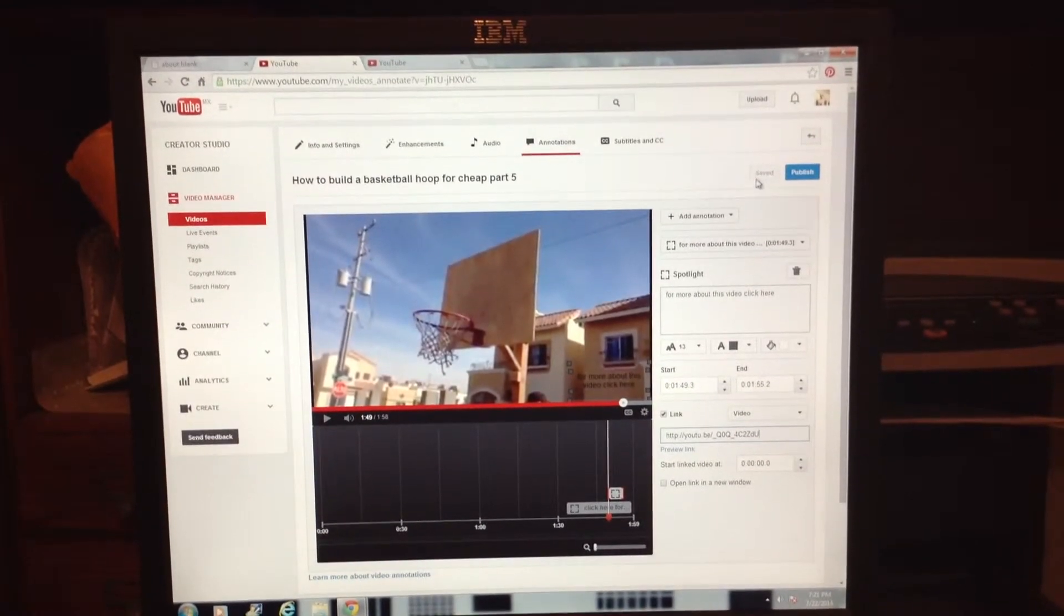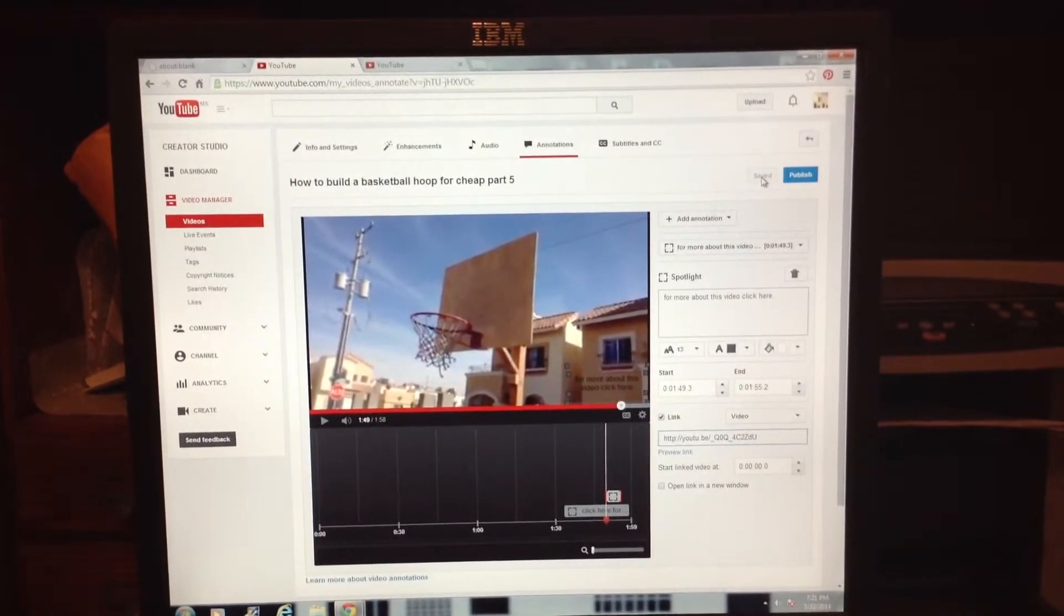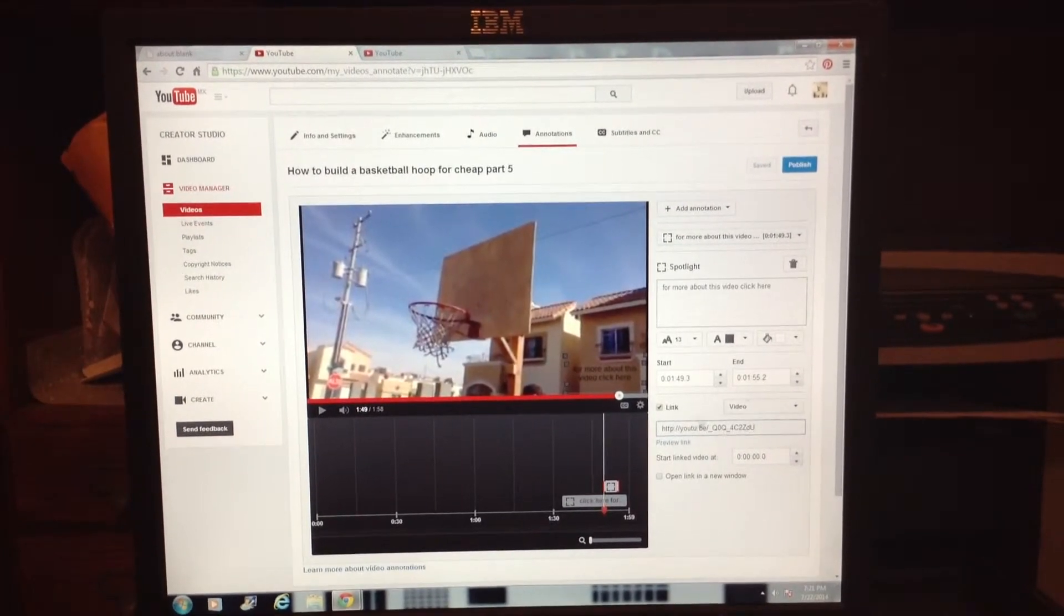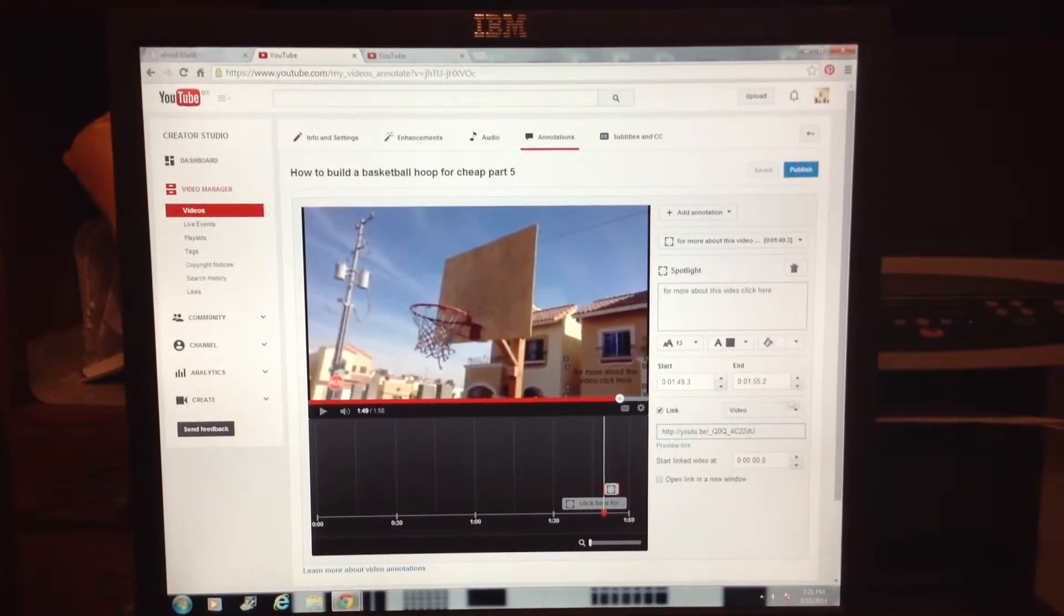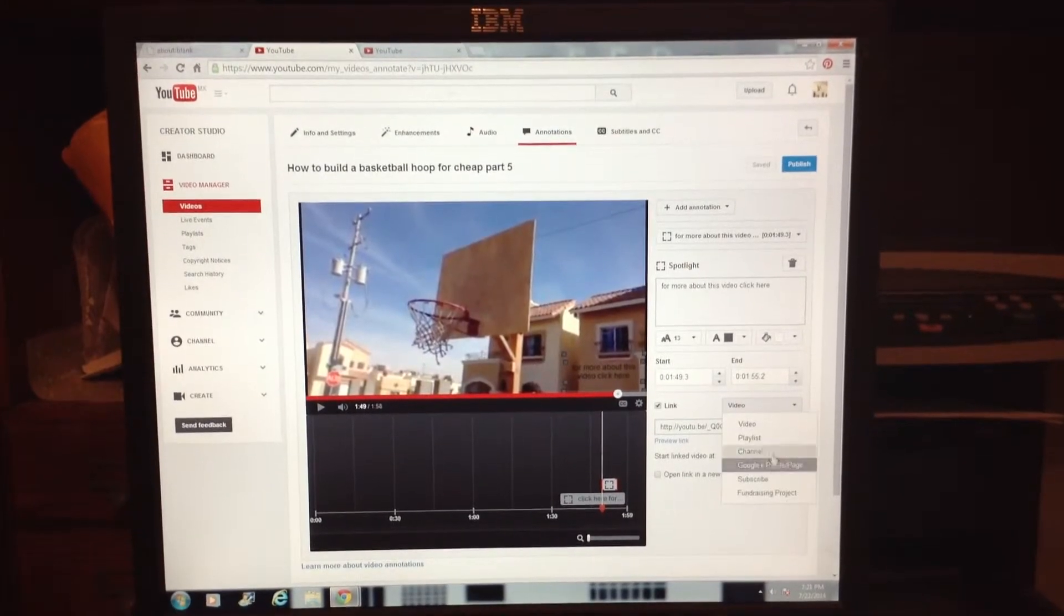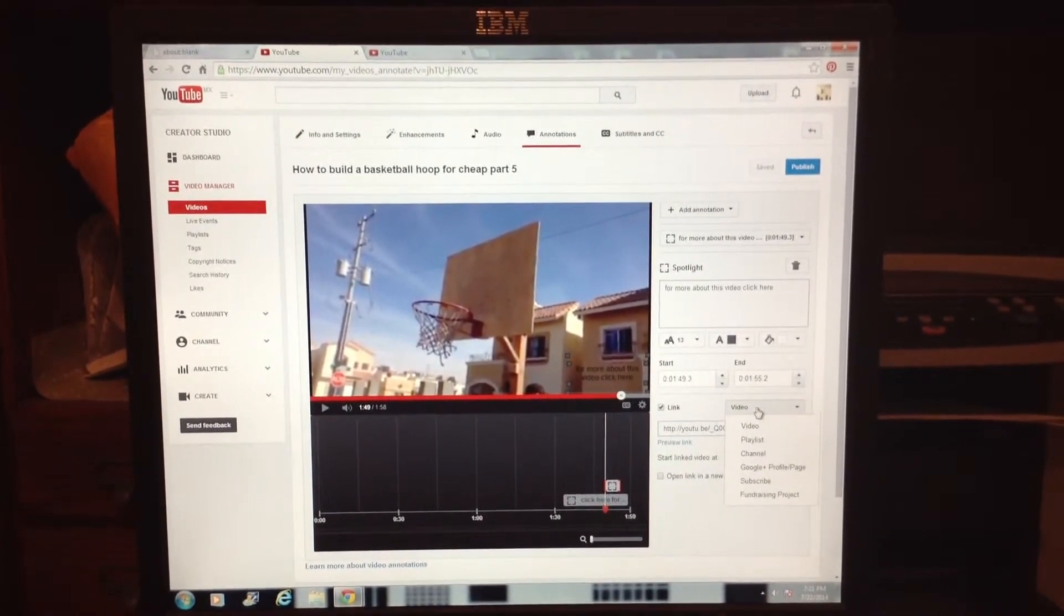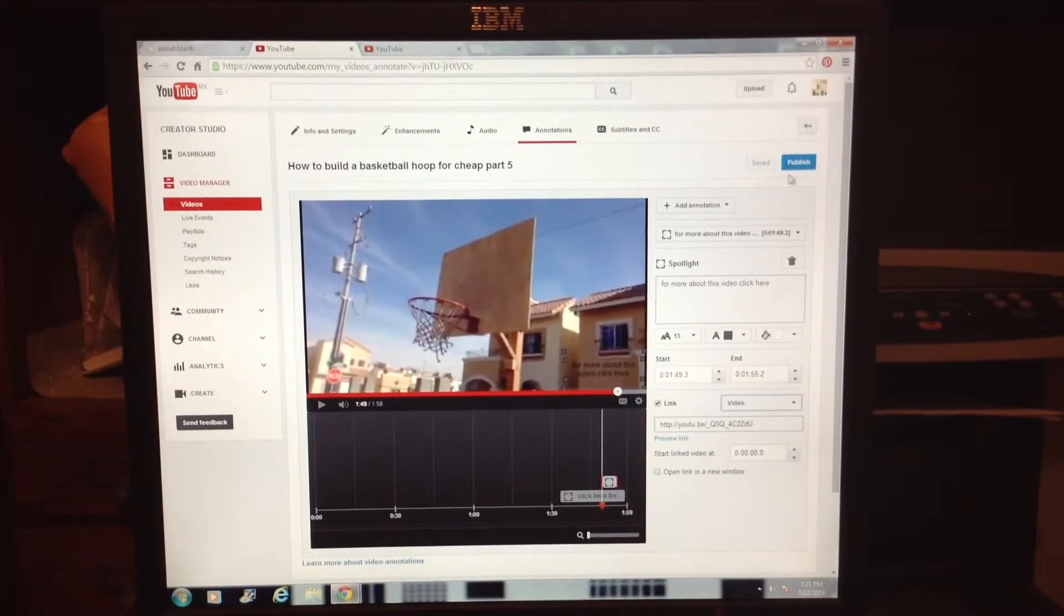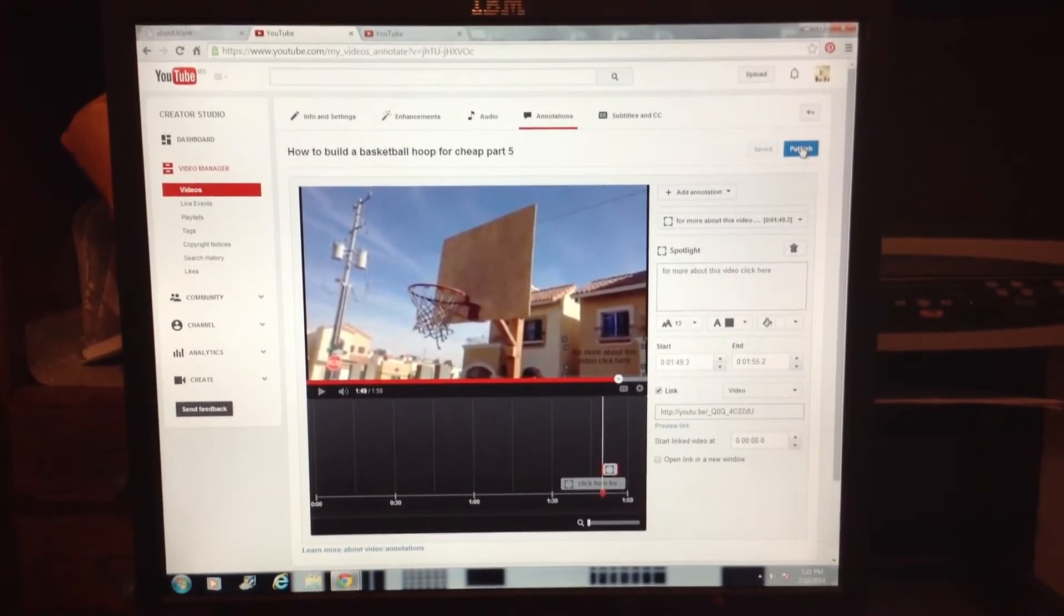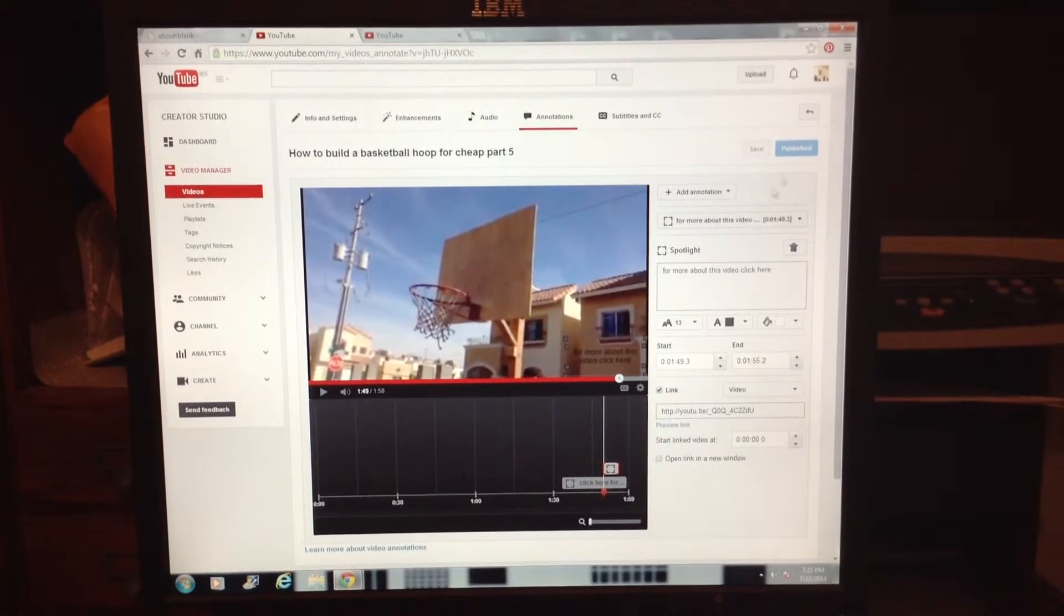Now save it. Also make sure you have Video selected here, not playlist or channel. Click Video, then save it and publish.